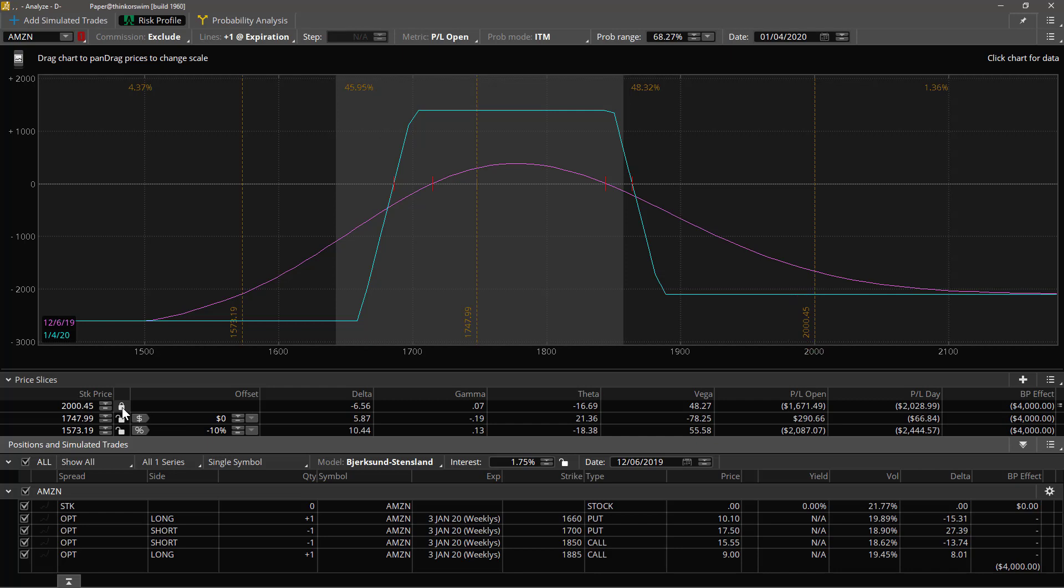This right here determines whether or not that price slice is going to move with the price of the stock as the price of the stock changes during the market hours or not. If it's locked, it's not going to move.